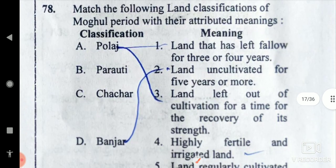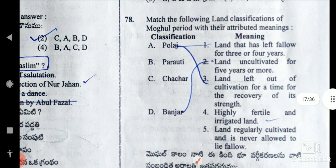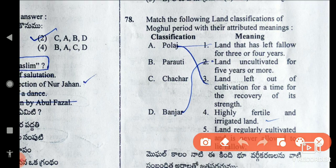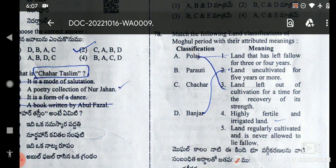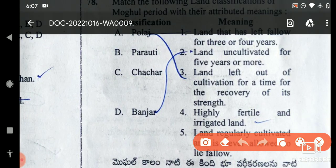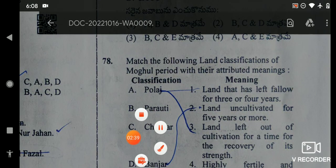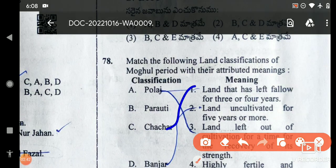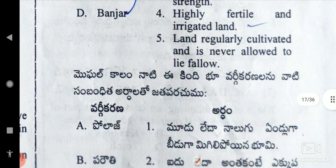In the Mughal period, there is land classification — mostly in the Akbar period. Here we can choose options. Polarge is A5: land that is regularly cultivated and is never allowed to lie fallow. Next, Banjar is land uncultivated for 5 or more years. If we have land left fallow for 3 or 4 years, that is C1.